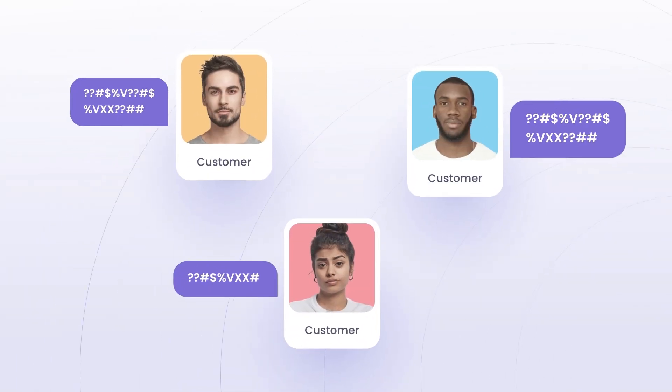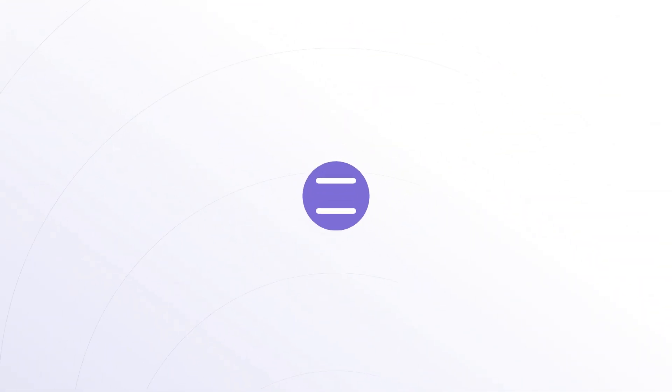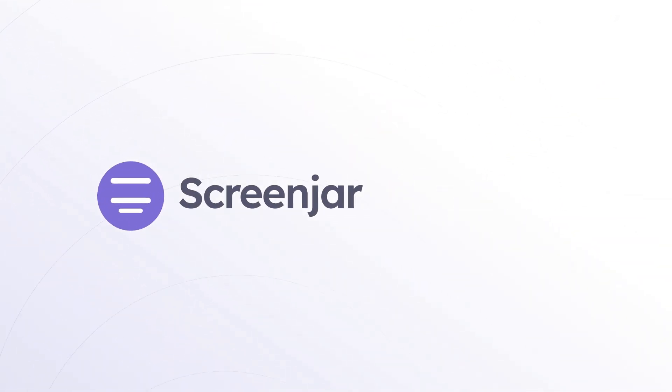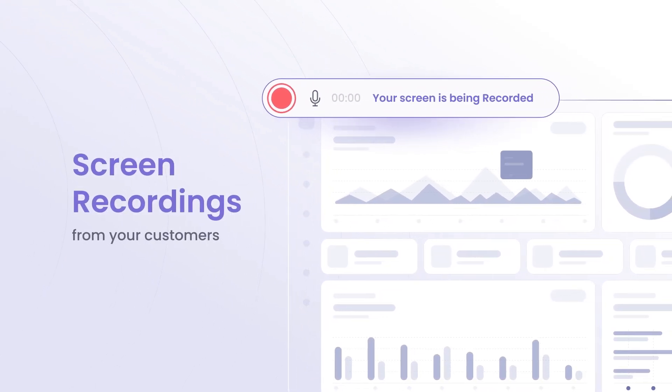Struggling to understand customer issues? Meet ScreenJar, the easiest way to get screen recordings from your customers.